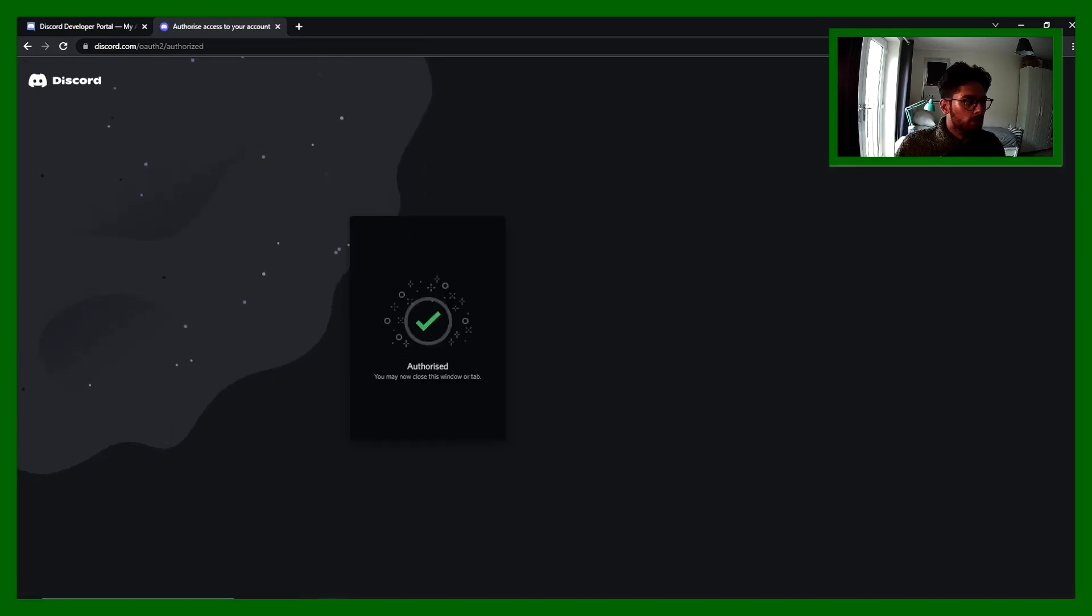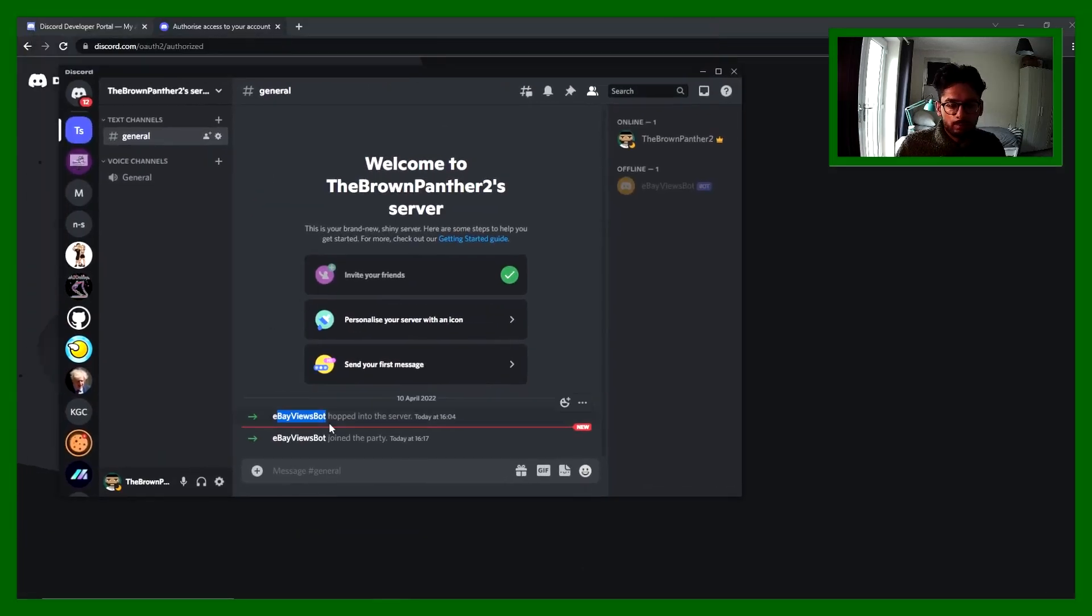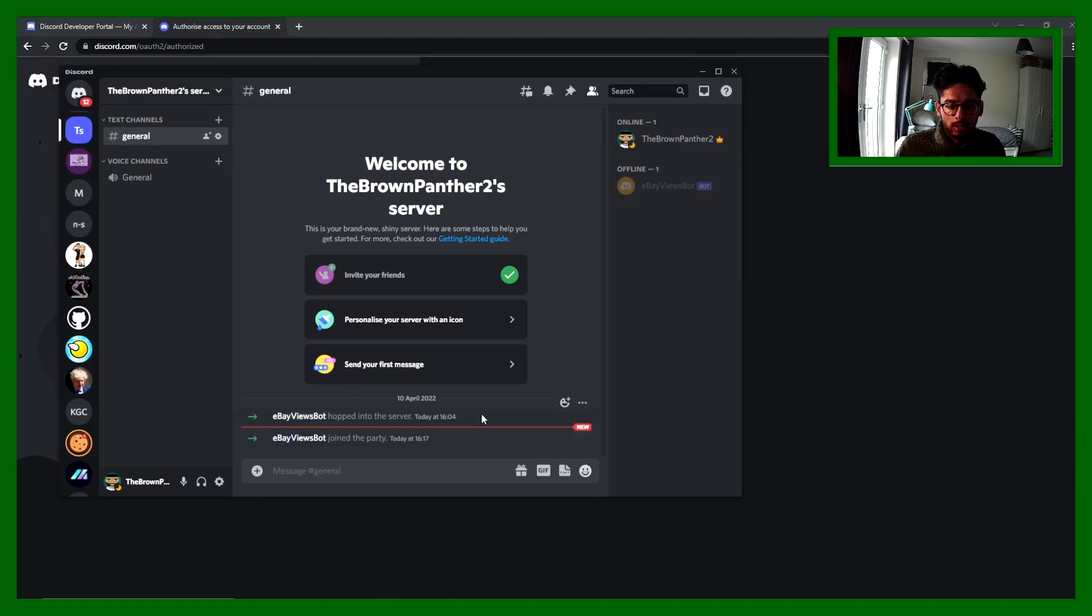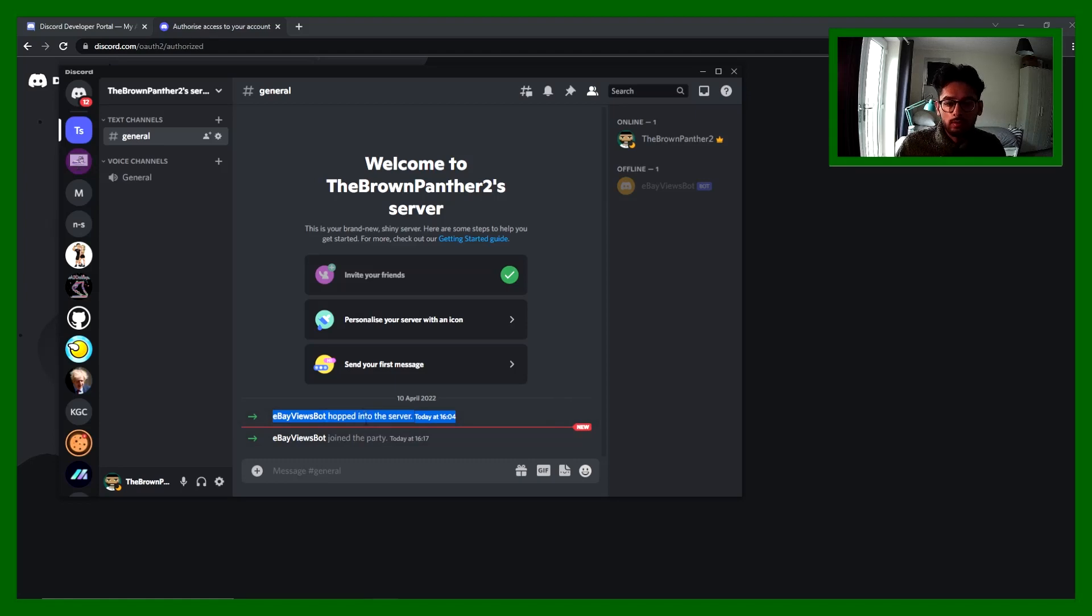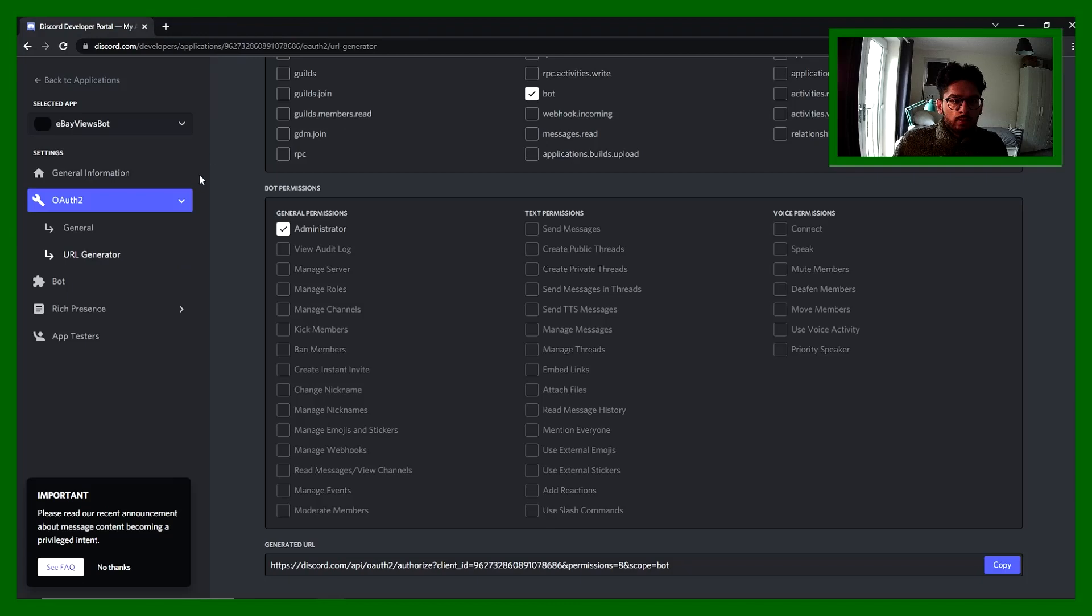There we go. If I go into it, there we go, eBay views bot joined the party. I actually did a quick test before that and that's why it looks like that, but there's only the one.